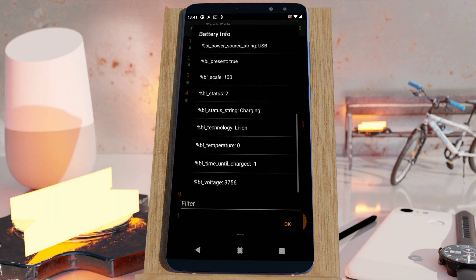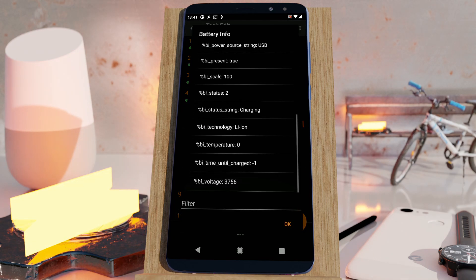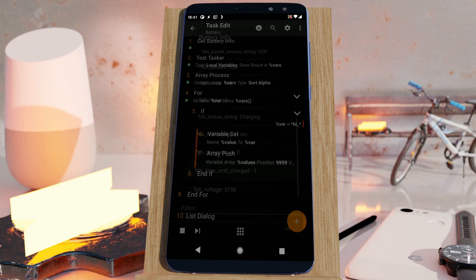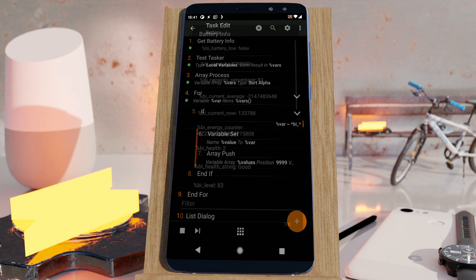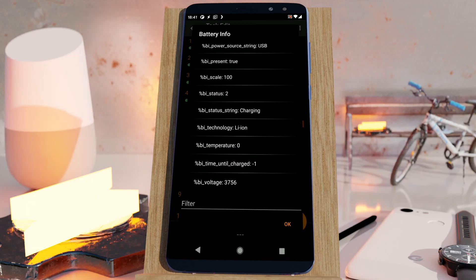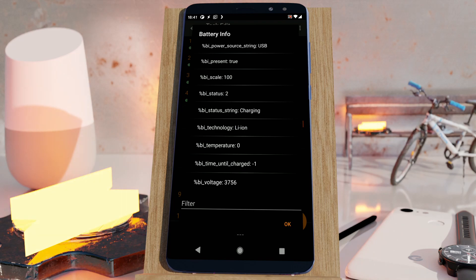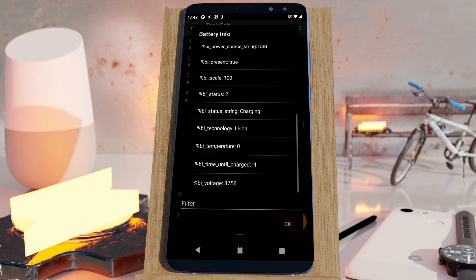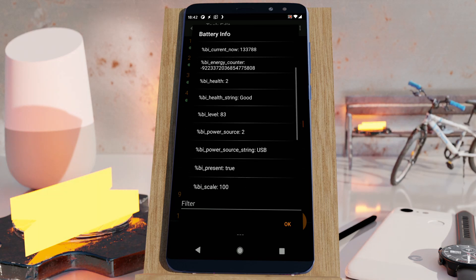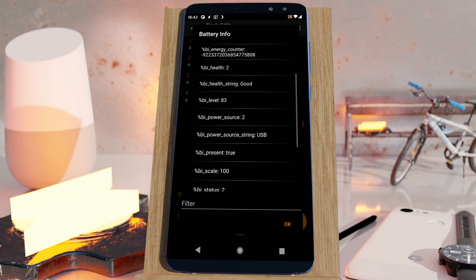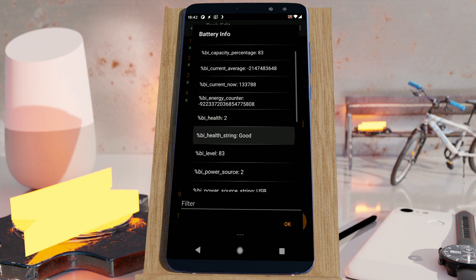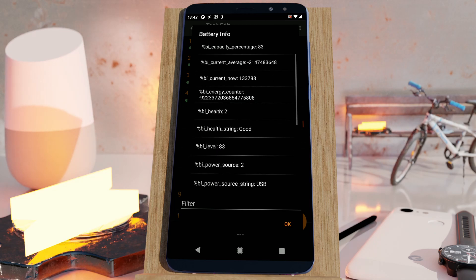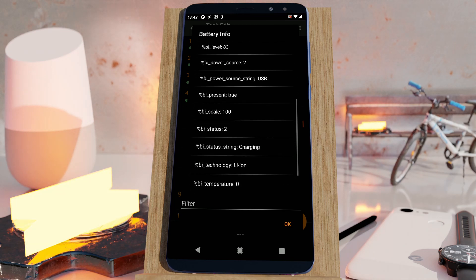This time until charged value here is sometimes filled with the time left until your battery is charged that Android calculates, but it's just an approximation. For some reason it's not showing up yet. But you can see that the power source is now USB and the status is now charging.